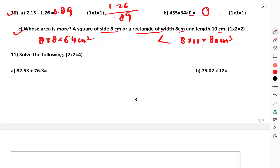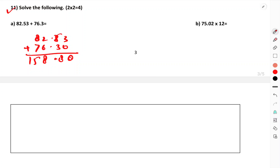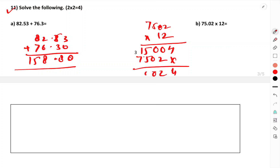Solve the following additions: 82.53 plus 76.30. Adding: 3+0=3, 5+3=8, 2+6=8, 8+7=15 carry 1, giving 158.83. Now multiply 705 into 12: 12 times 705 — 2 into 705 gives 1410, 10 into 705 gives 7050. Adding gives 8460. Since there are two decimal places, the answer is 84.60.